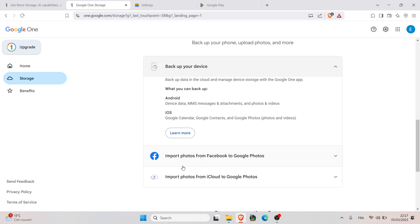You can also import photos from Facebook to Google Photos and import photos from iCloud to Google Photos.